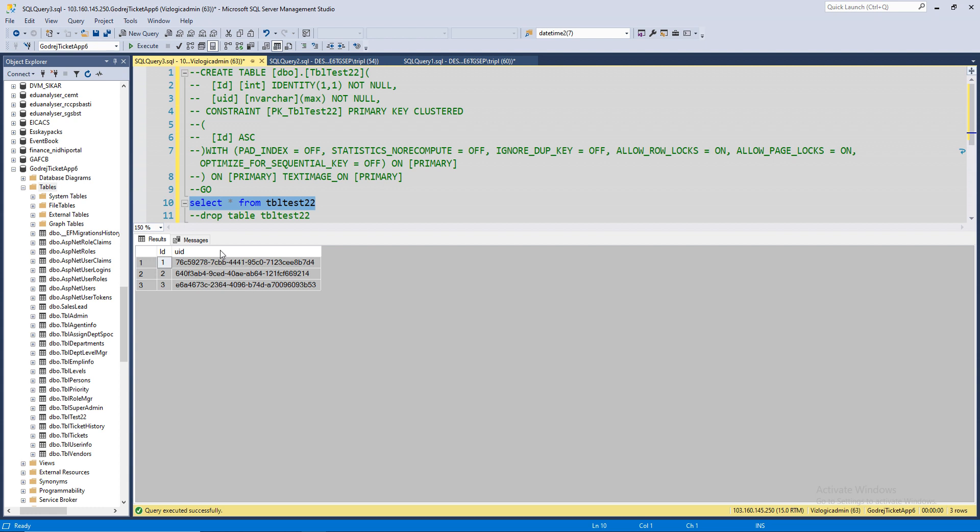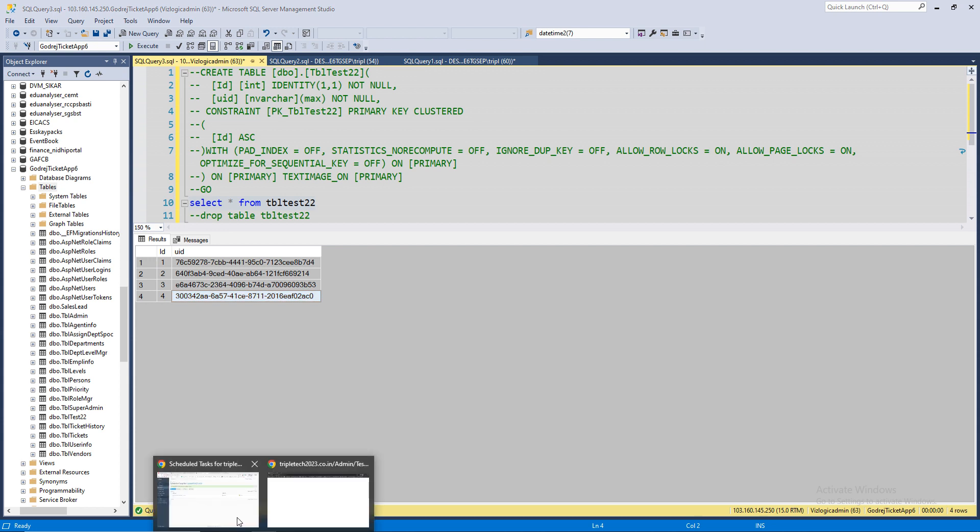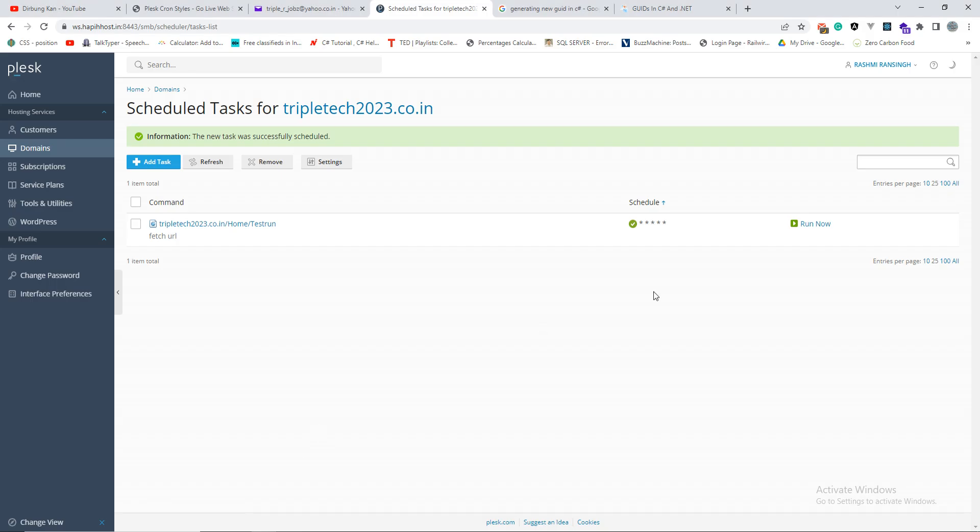Now, one more minute has passed. Let's see if it created another row. Oh perfect, we got another row as well. So four rows of data as of now. It will keep on running until I stop this or until I cancel this job.